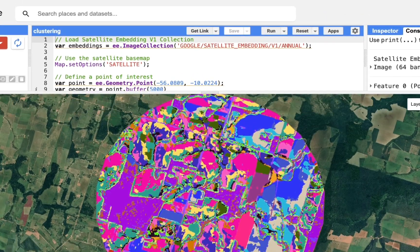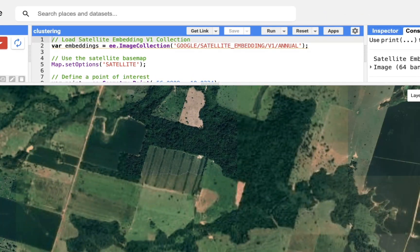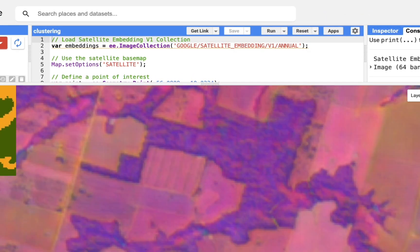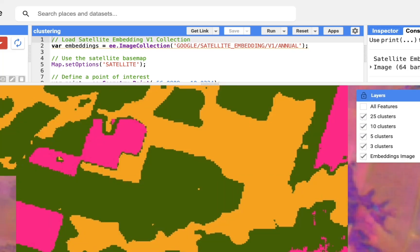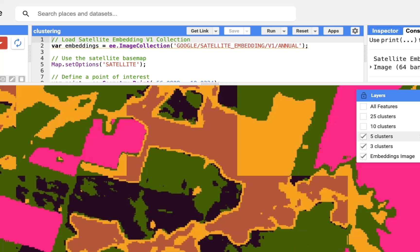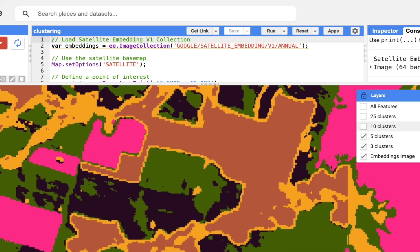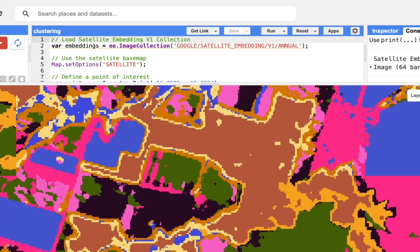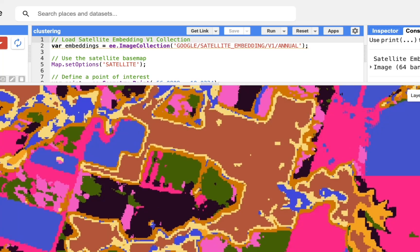And when it comes to clustering, we can also just start letting it find patterns in the region. We can say, instead of doing 25 clusters, we can go from just three clusters, or try and find five, maybe ten, maybe even 25, and see if we can find any meaningful patterns.